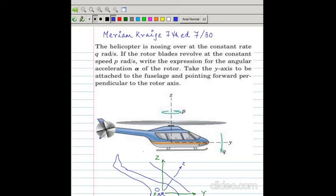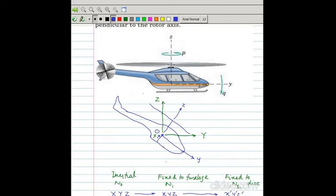Take the y-axis to be attached to the fuselage and pointing forward, perpendicular to the rotor axis. So y and z are perpendicular — small y and small z are fixed to the helicopter. After some time, when the nose is down, small y will be in the new position and z will be along the axis of the blades.